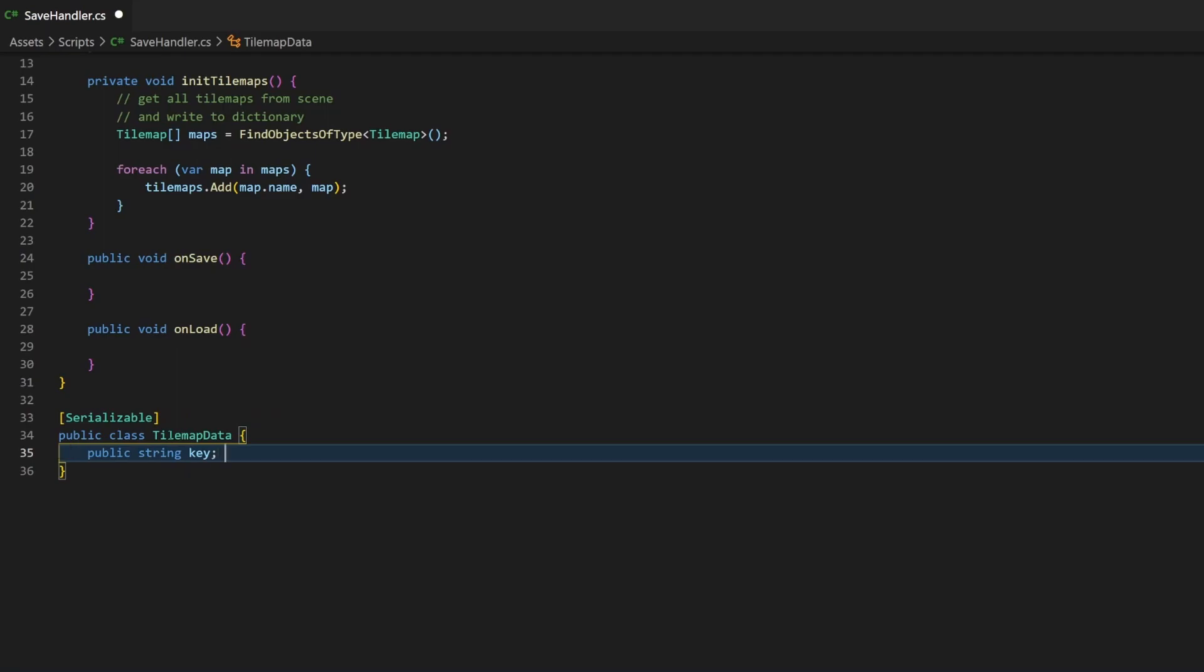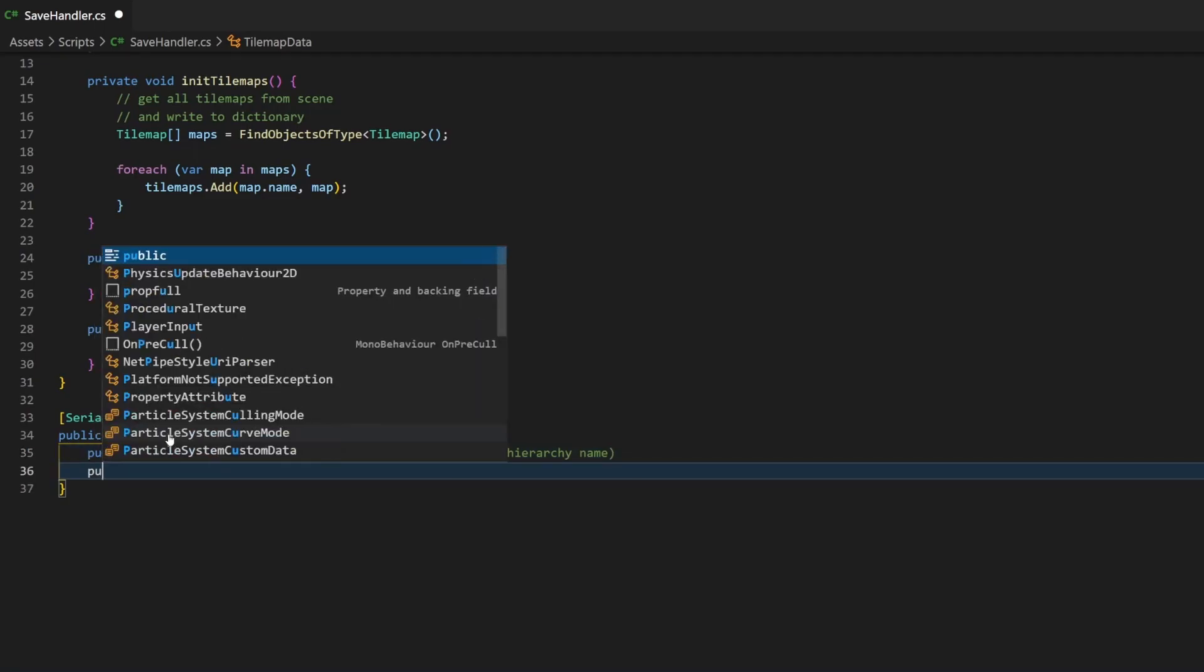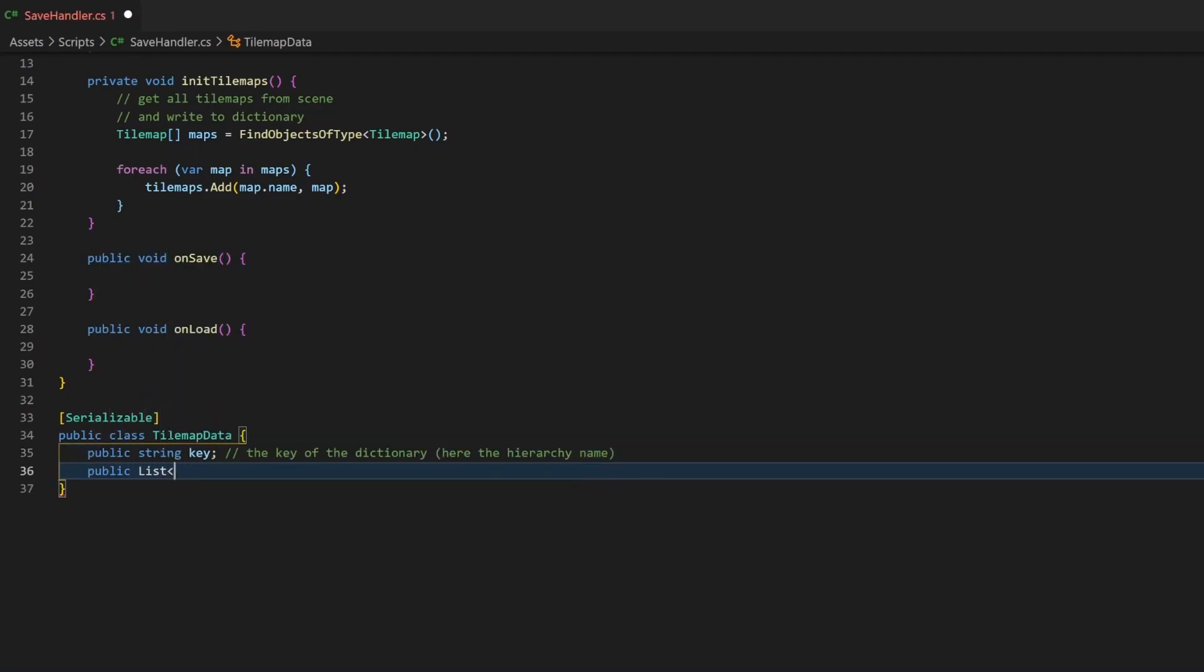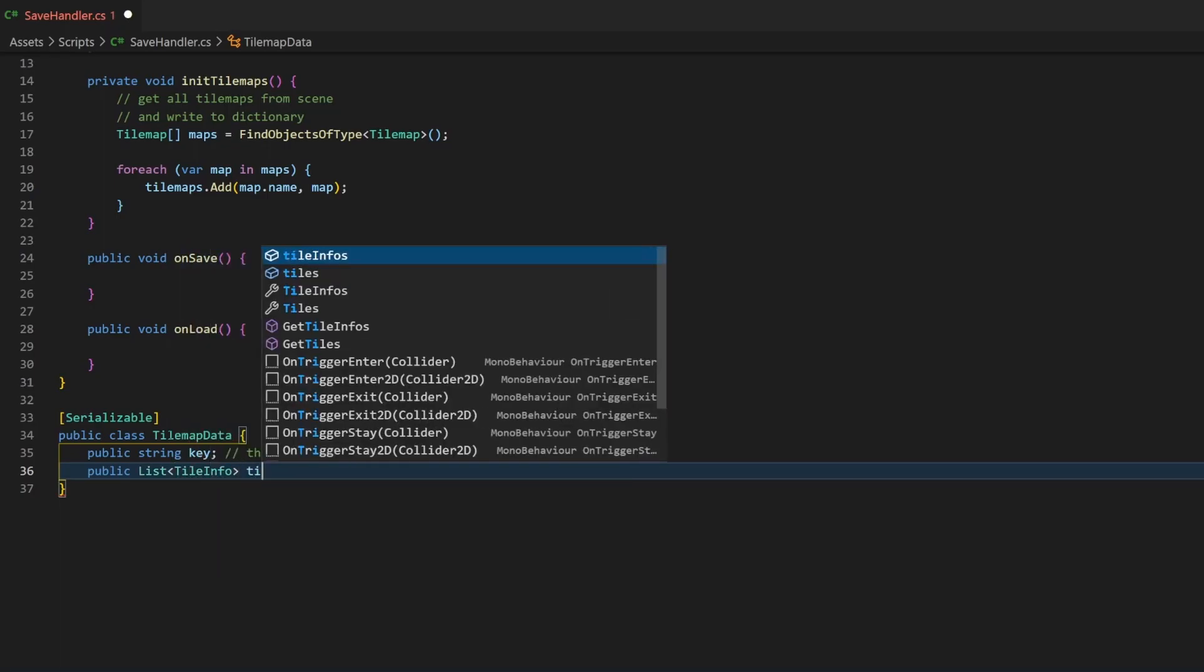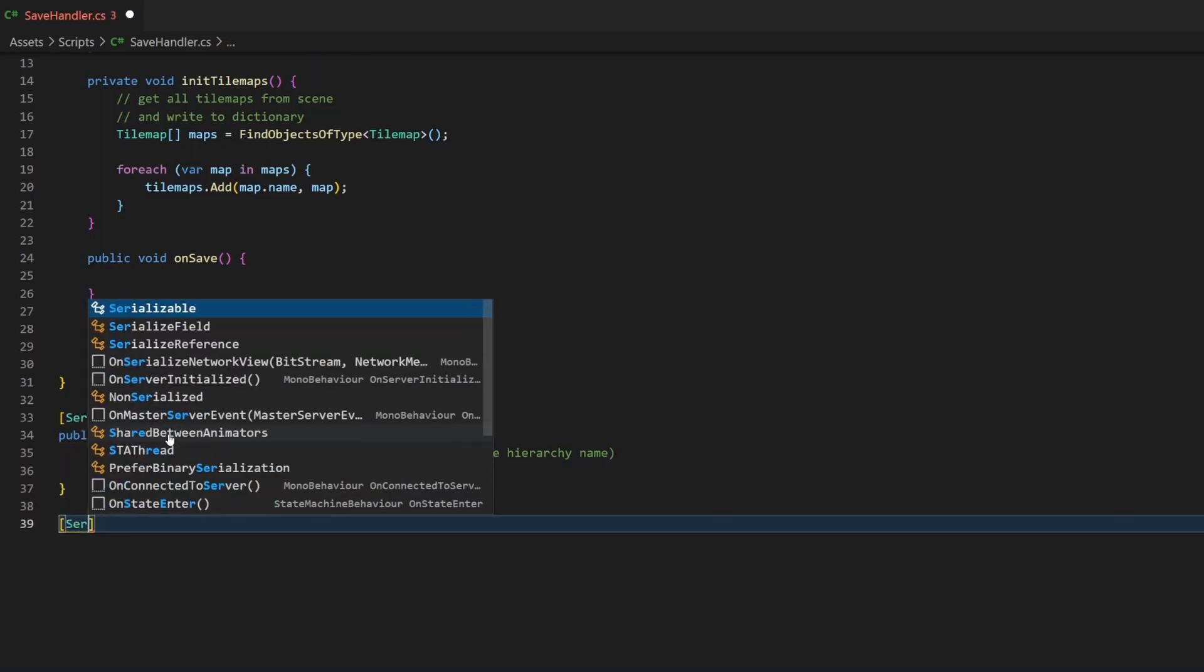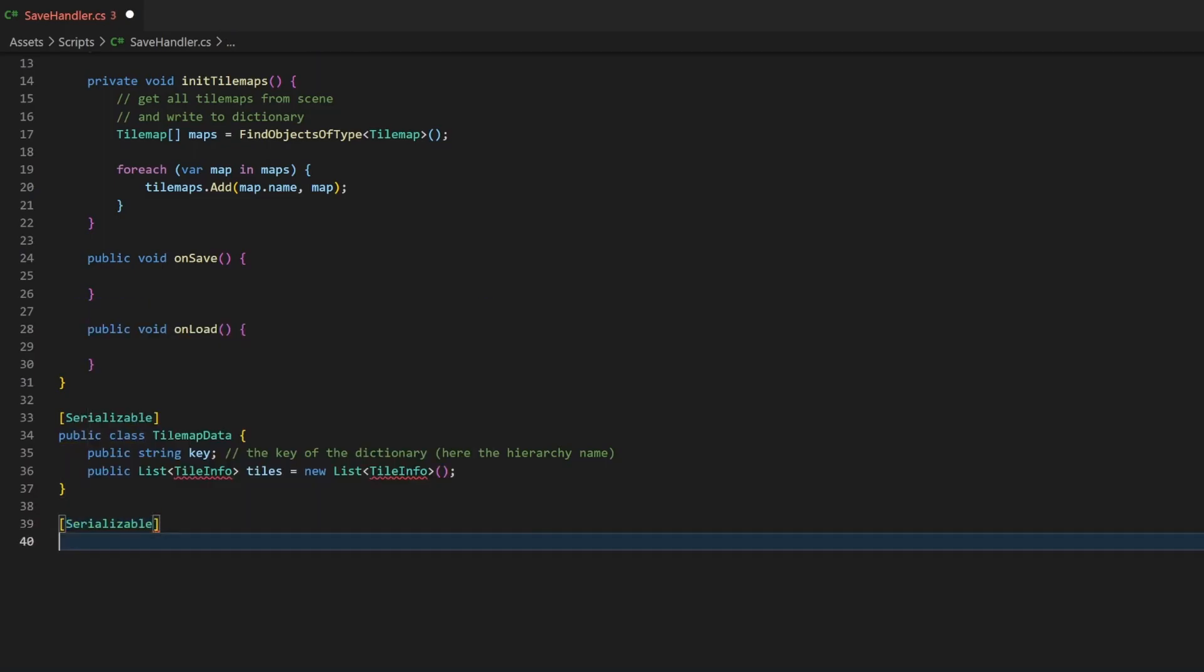This must be the key of the dictionary we created earlier. Remember, in my case this is the name, but in all cases it should be a string. This variable will be used to search in the dictionary and to retrieve the according tilemap when loading. This is much faster than looking for a matching value in a list. The second variable is a list of type tile-info, which will hold all the tiles being used. What is tile-info, you might ask?